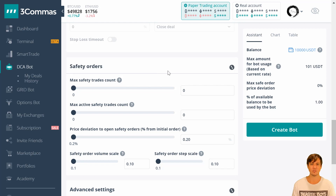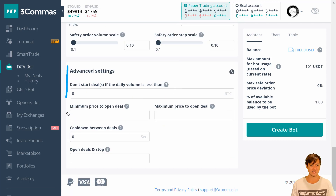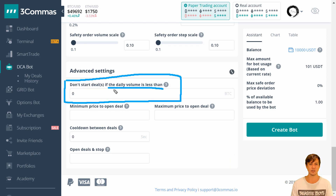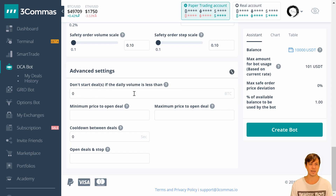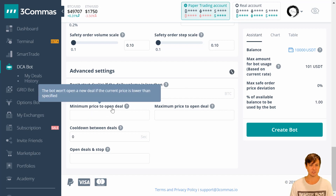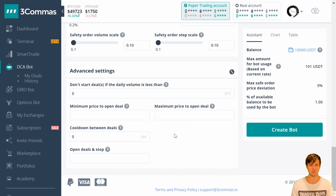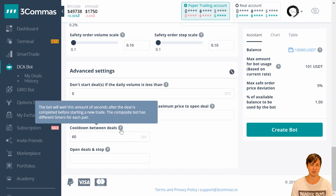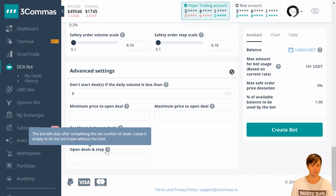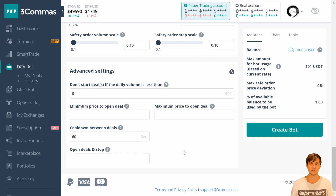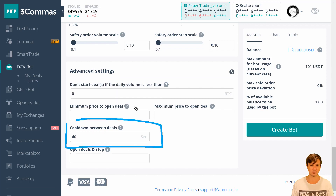The advanced settings section: you can filter trades based on minimum daily volume in Bitcoin, which could be useful for avoiding low-liquidity days. There are also minimum and maximum price filters to open a deal. And there's a cooldown between deals — since we're trading a one-minute chart strategy, I'm setting this to 60 seconds. That way, if something goes wrong and the script pumps out multiple signals in a row, we don't get flooded with orders. This limits the bot to sending orders to Binance once every 60 seconds.